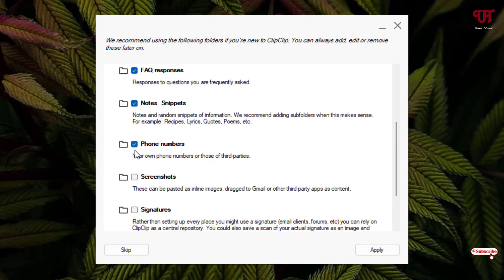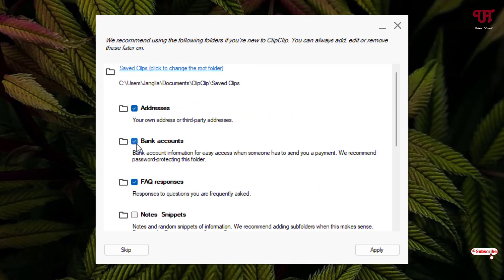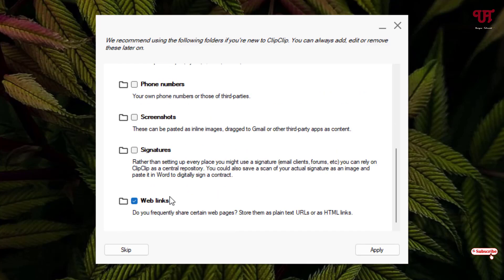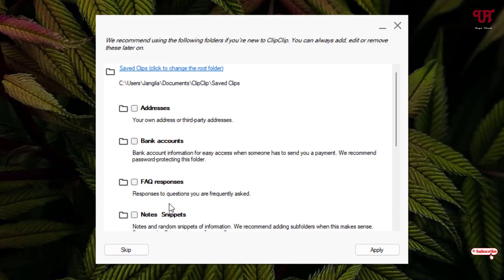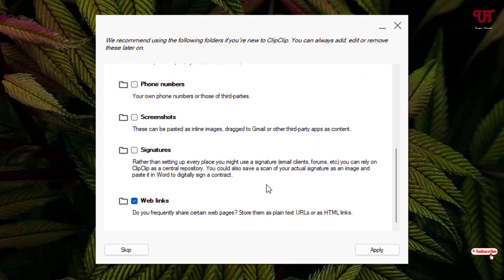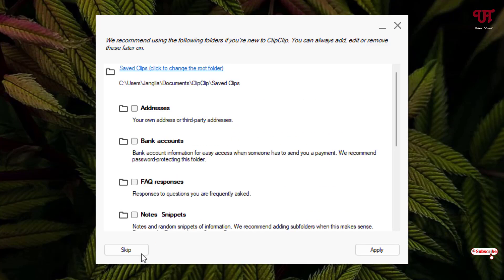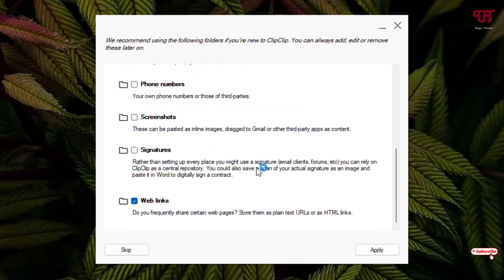Right now I'll just enable this web link option since I don't need the other options. You can select all the options if you need for yourself. I'm selecting only one, web links. You can select anything or you can later on also select or deselect. I have selected only the web links just to give an example. You can select everything also.